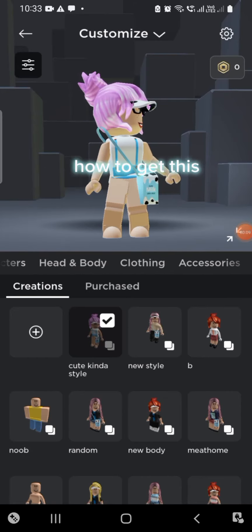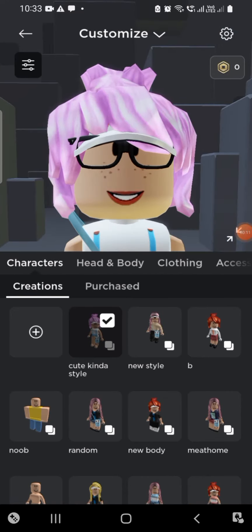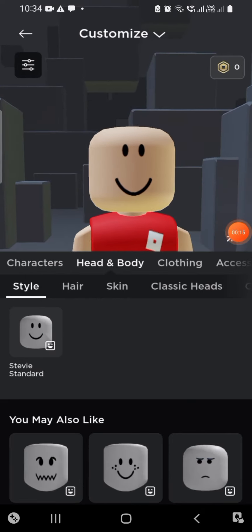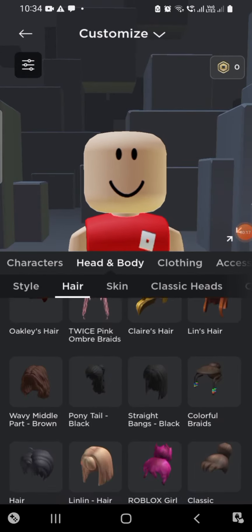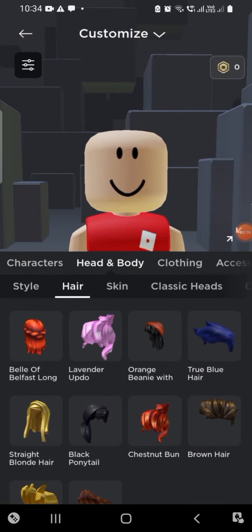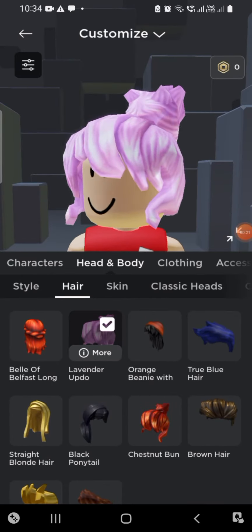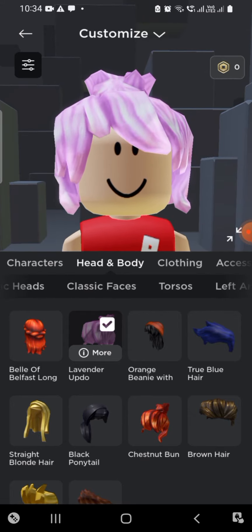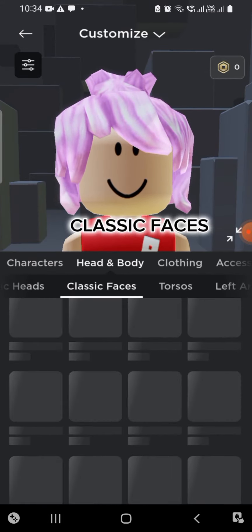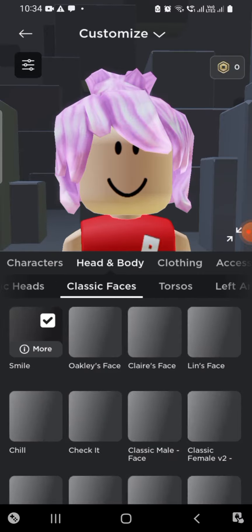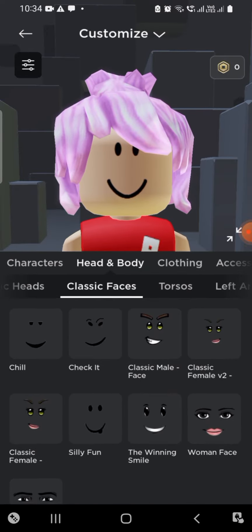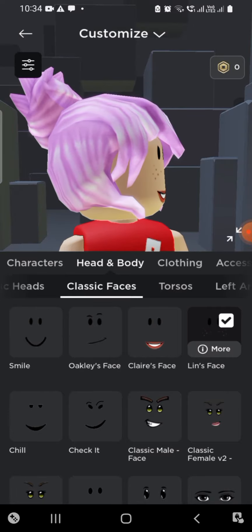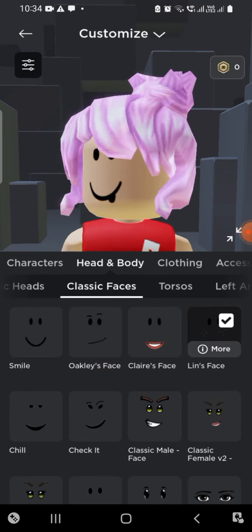Hey guys, today I'm gonna be showing you how to get this avatar. First, go to Head and Body, then go to Head and press Lavender Updo. Next, go to Classic Faces, and you can press Lynn's Face or the Silly Fun one.